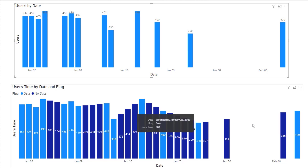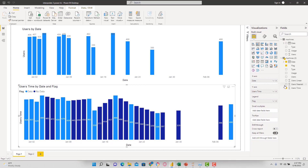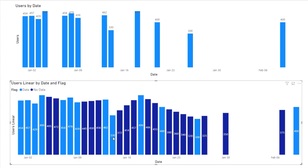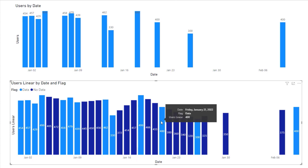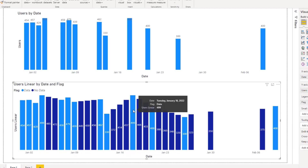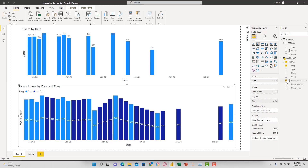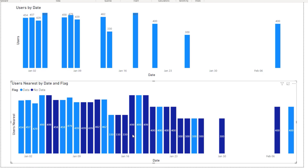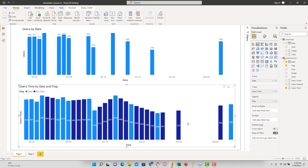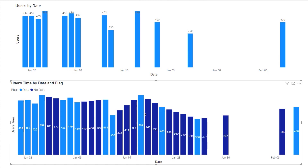Cycling through the methods — looking at linear, we can see it fills in the missing points where actual data is in light blue and interpolated data is in dark blue. It estimates data based on the slope between two data points. Going to nearest, we can see a flatter type of estimation using the nearest value. Then time looks very similar to linear, except it's weighted based on the days.